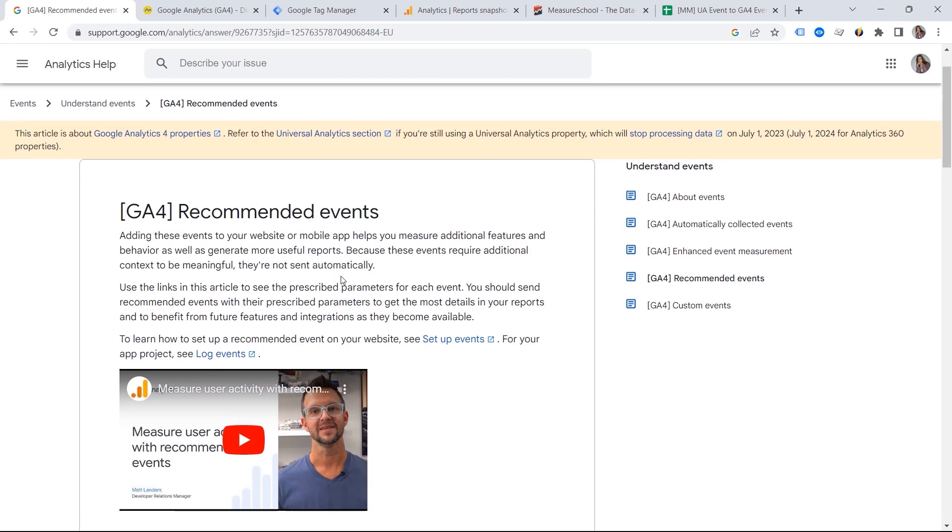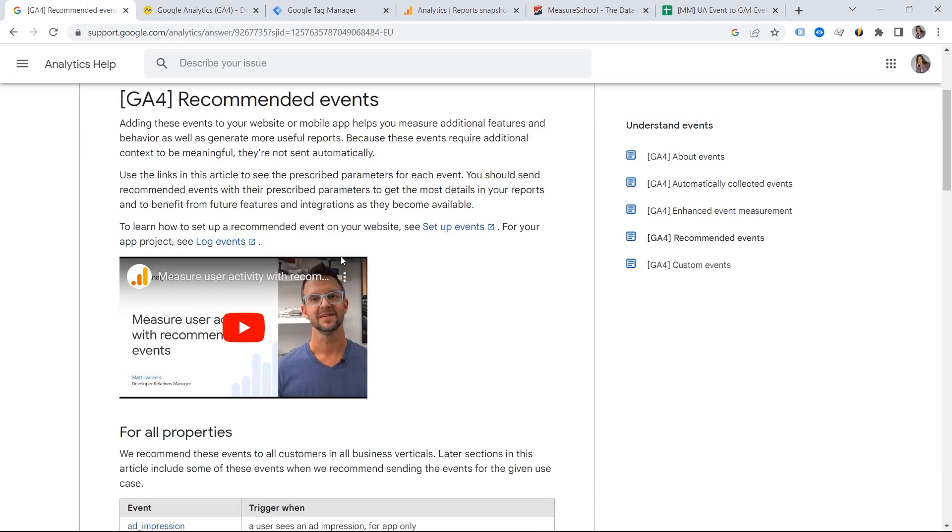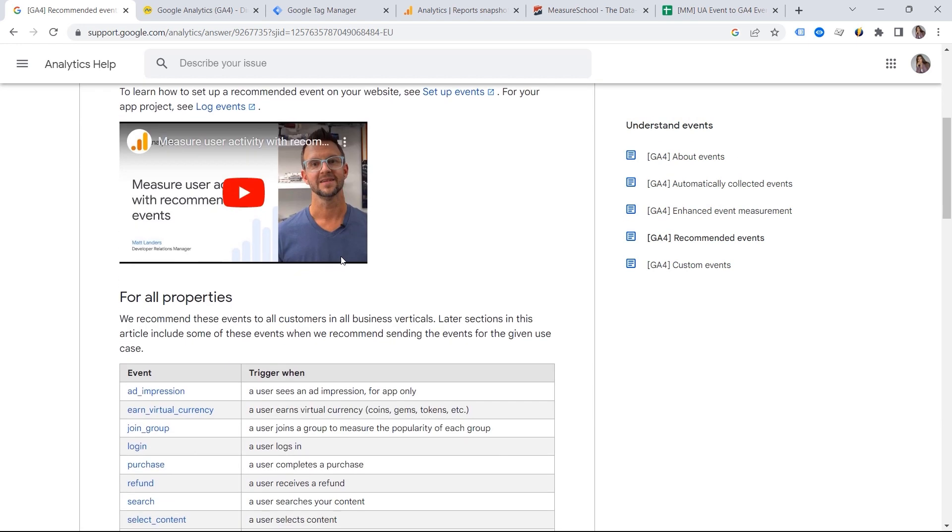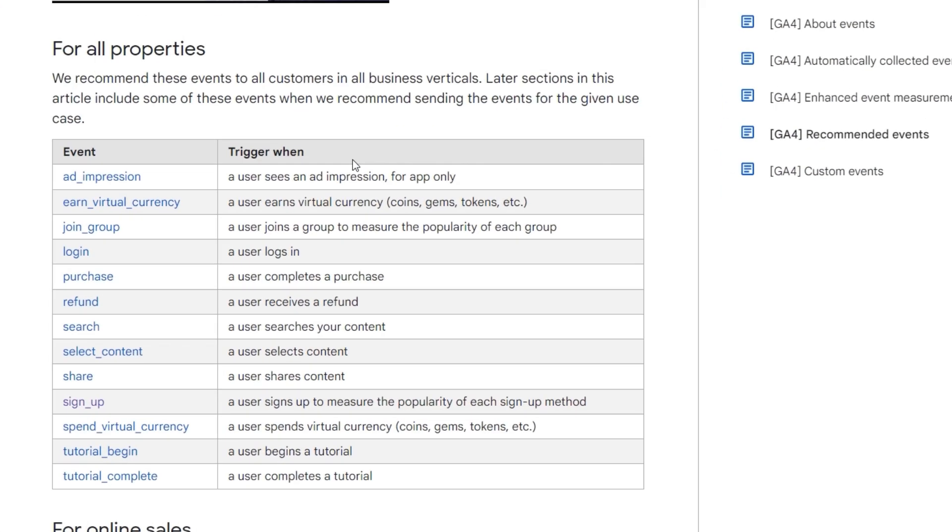And it is related to any event you would love to set up. The first thing you should do is checking the Google documentation. And here you have a list of all those recommended events. And these are the names suggested by Google.